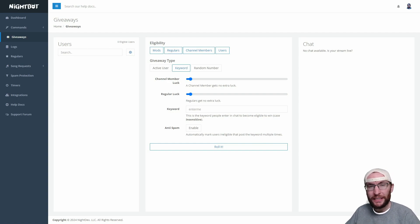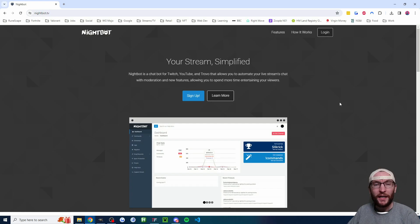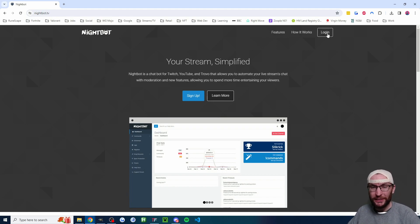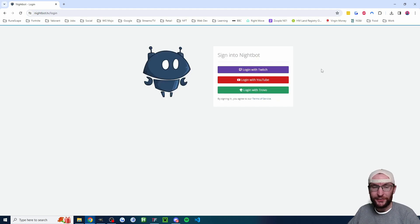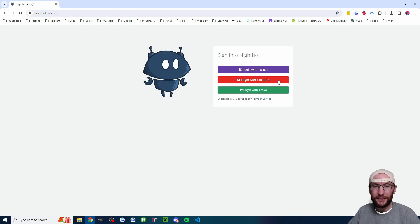Let's look at how to set up a giveaway for your YouTube stream using Nightbot. We're going to start on the nightbot.tv website and click login in the top right corner, then choose login with YouTube.